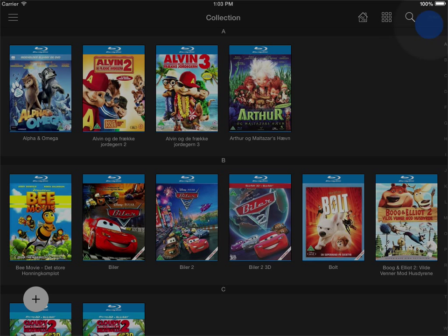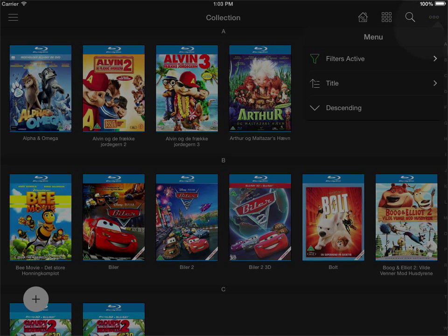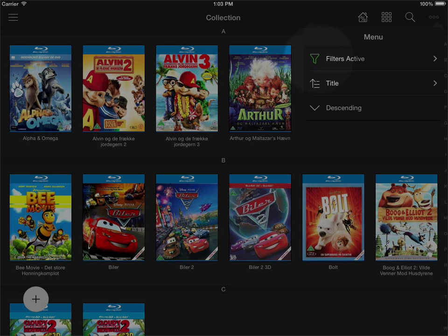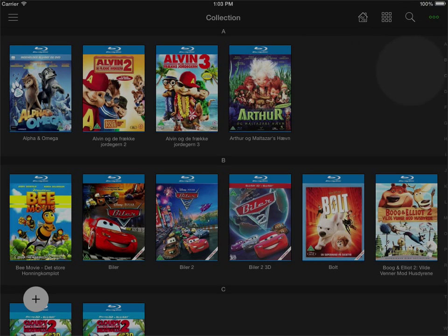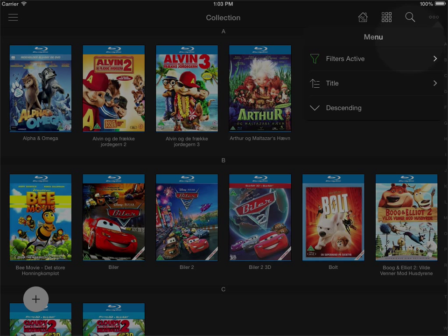Then if I go in on the bottom here again you see that there is a green marking both on the button itself but also on the filter here showing that I have filters that are active.